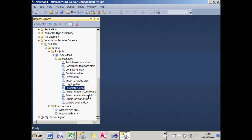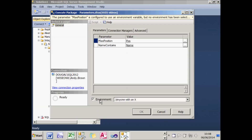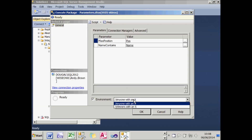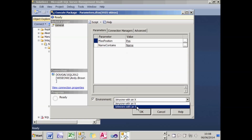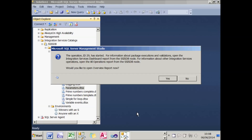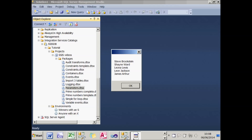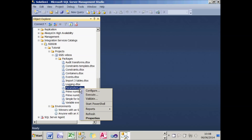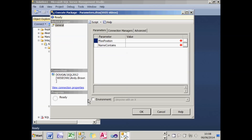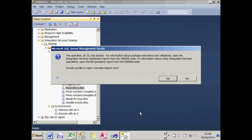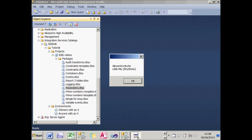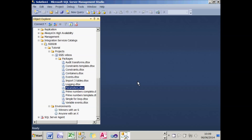If I run a package, you can choose either one of those two environments and it will substitute the parameter values. I'm going to choose 'Winners with an S', which shows all the people who won and have an S in their name. Running the package again, this time I'll choose 'Anyone with an X', and I'll see all the people who have an X in their name regardless of position. So that's what environments are.